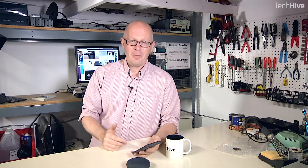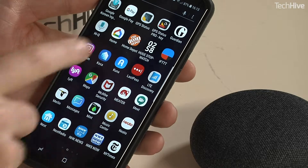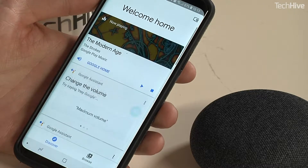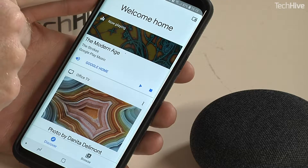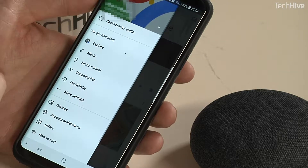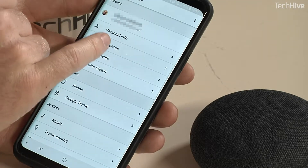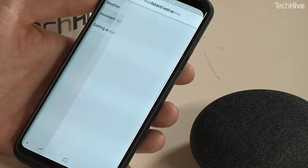Switching and trying the different ones is really simple — it should only take you a couple of seconds. The first thing you need to do is go find your Google Home app, open it up and press the hamburger icon, which is the three horizontal lines at the top. You'll get a menu and you want to go into More Settings, then Preferences, and there you'll see Assistant Voice.